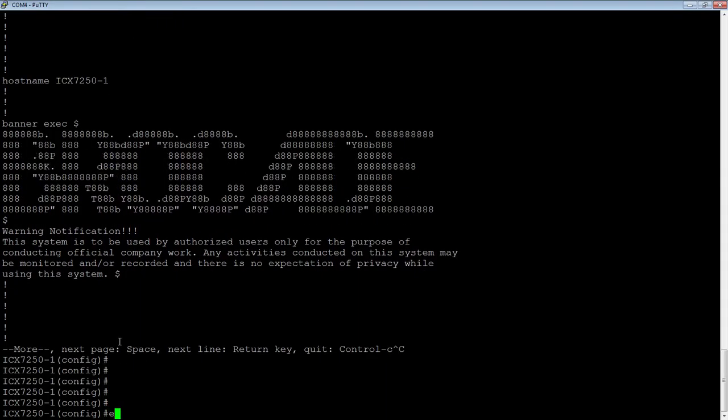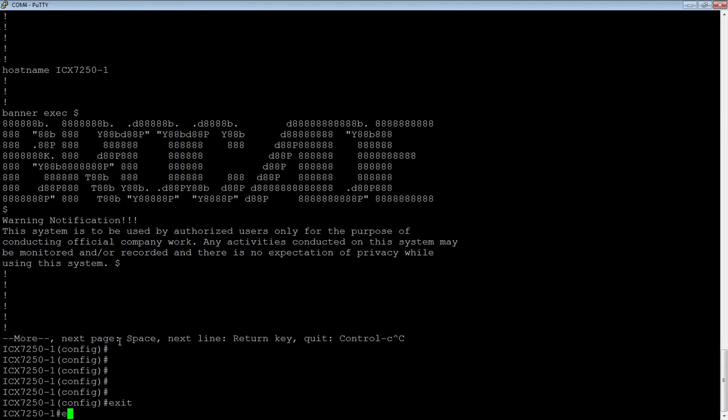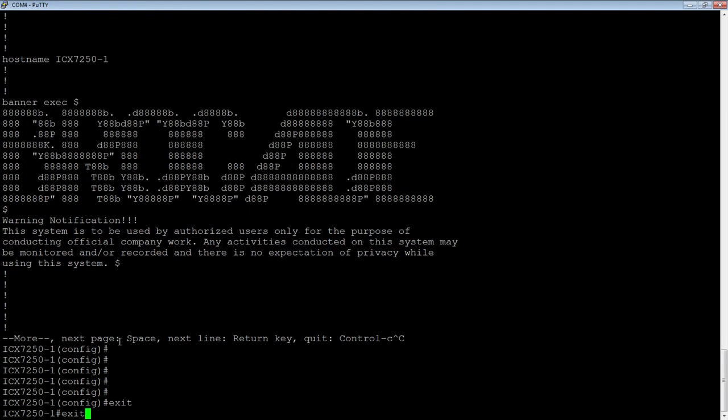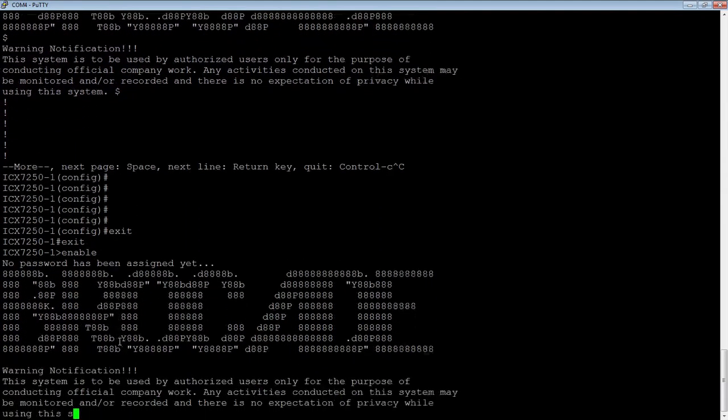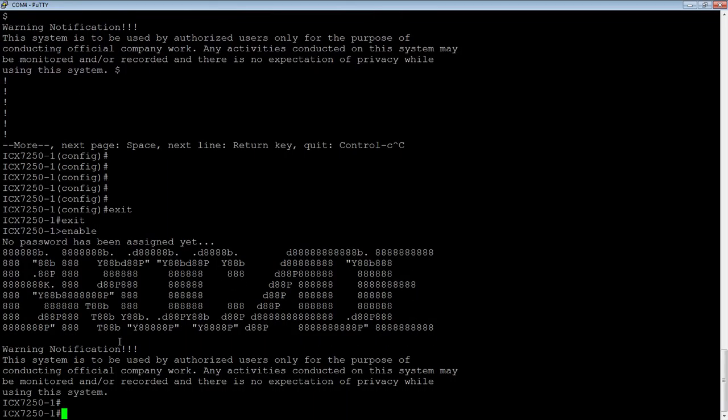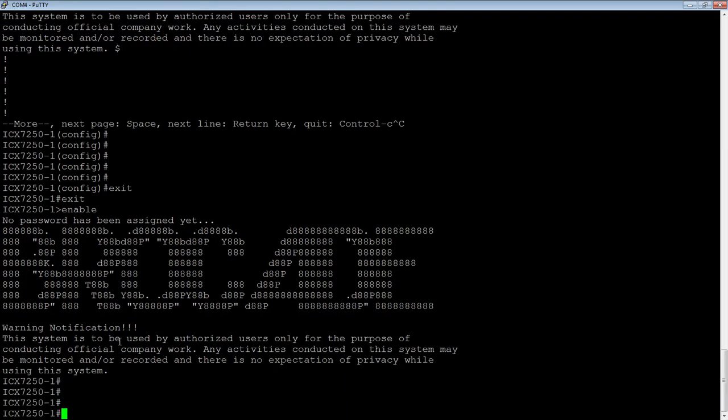If I drop out and into user mode and then go back into privilege exec, so I do an enable here. It's going to display my banner as I entered it.